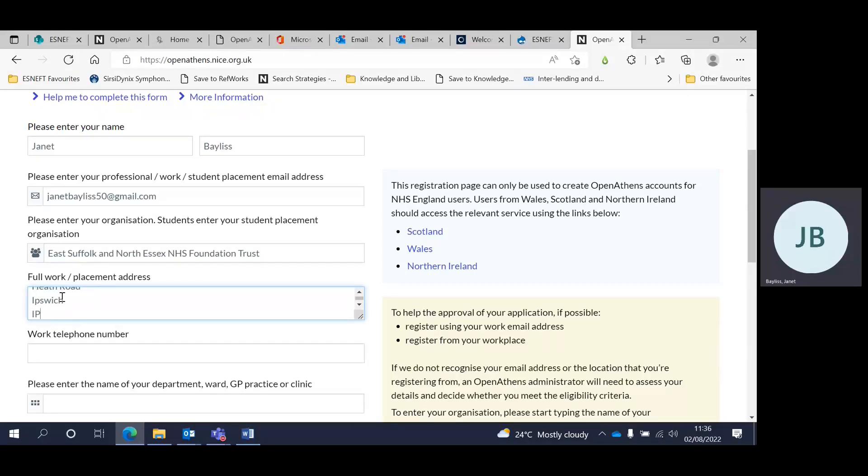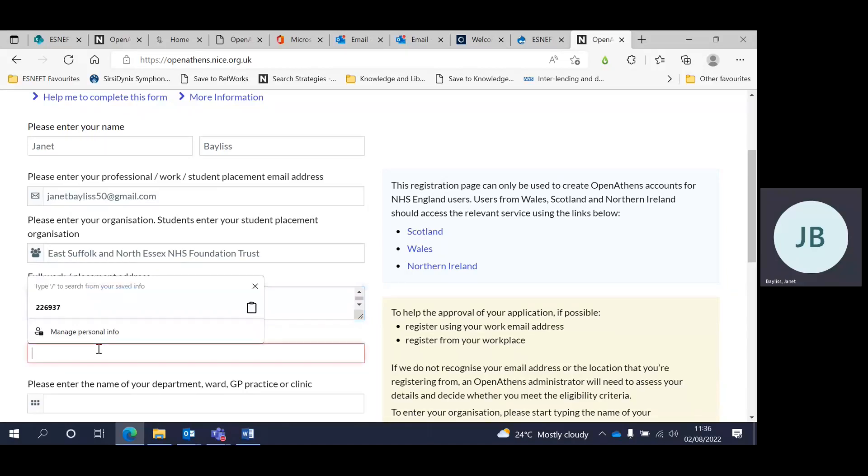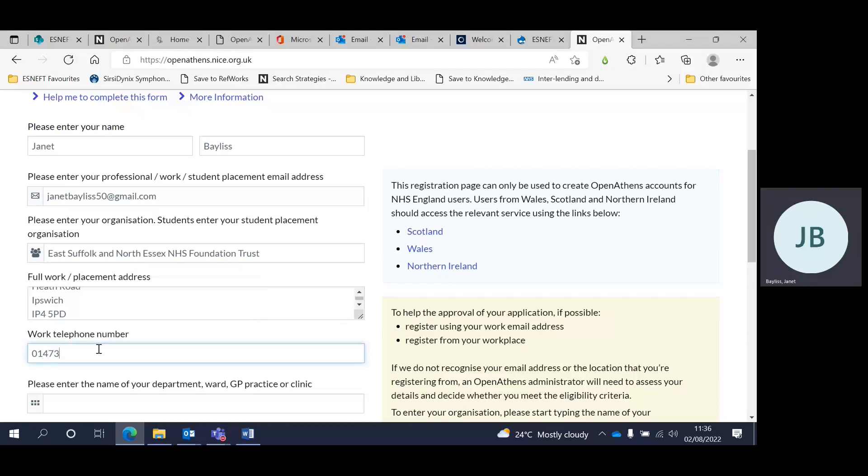You can get away with putting very brief details in if you wish, and the work telephone number if you know it.